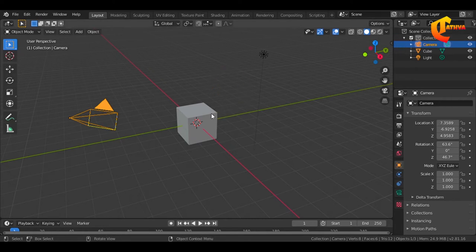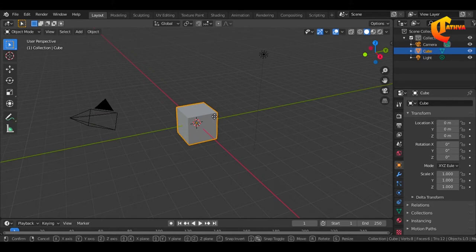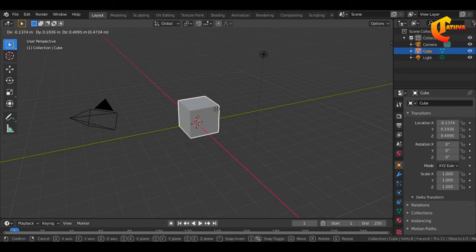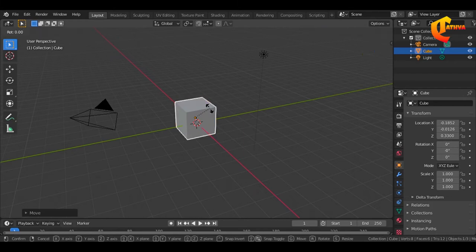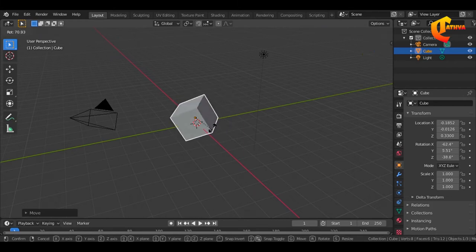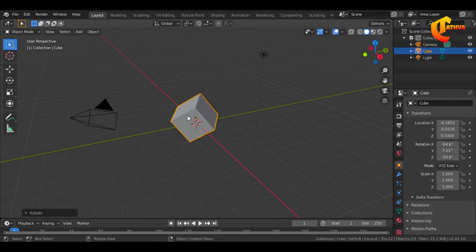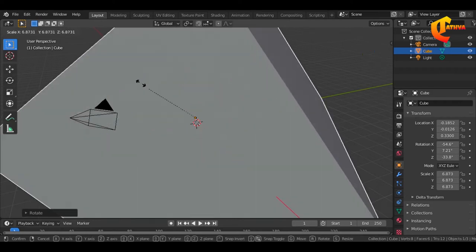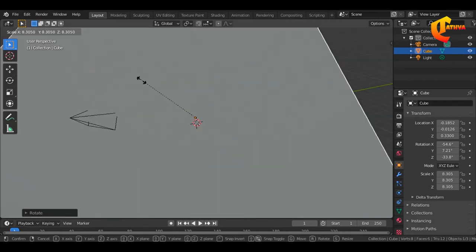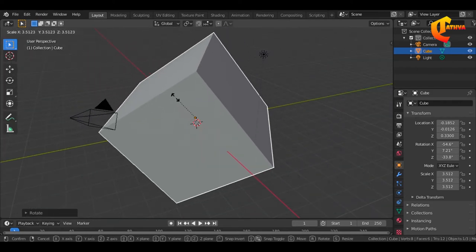So we have to place the cube. If I rotate the cube, I rotate the cube and change it. So my control is the same way.